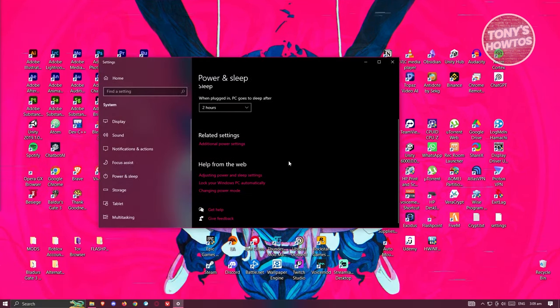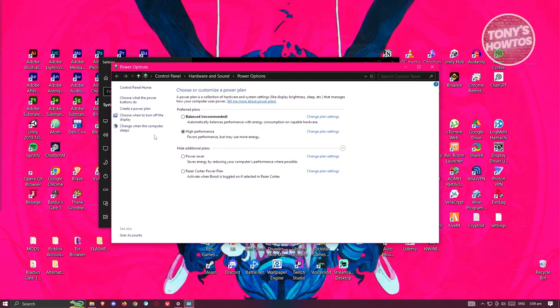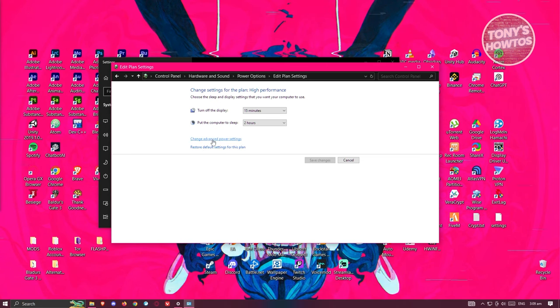Open up power and sleep settings here. Scroll down a bit. Click on additional power settings. Go to change when the computer sleeps at the left panel here. And click on change advanced power settings.